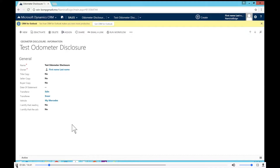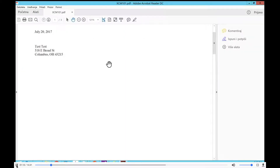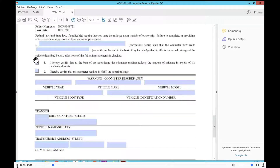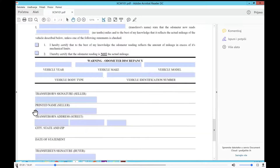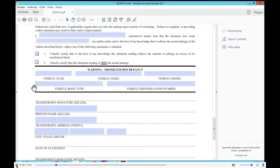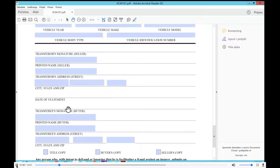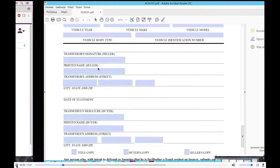Rather, I'm going to focus on what we can do on a real use case scenario where I've taken up this XCM 101 document. Let me first open it up and show what I've prepared in advance. What we have here is the odometer disclosure statement, which has information about three things: the vehicle, the buyer, and the seller. This is a regular PDF document with form fields and signature fields — one for the buyer and one for the seller.